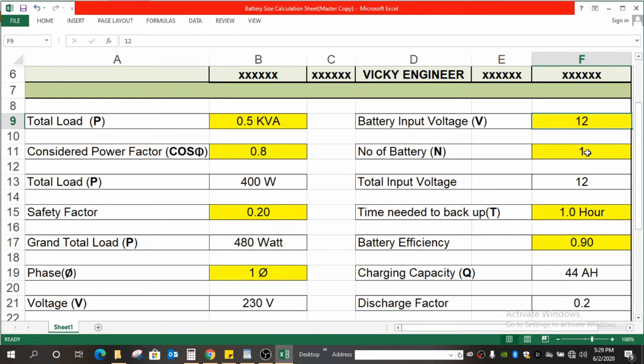The next is number of batteries. Here I have considered one. If you have two batteries or three batteries, you can always change that.